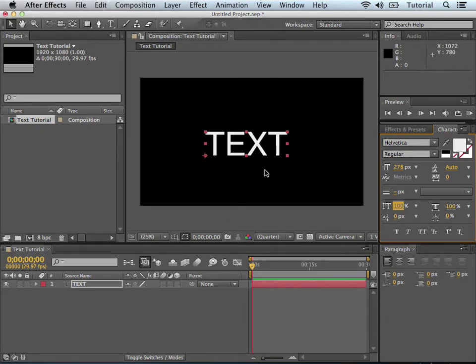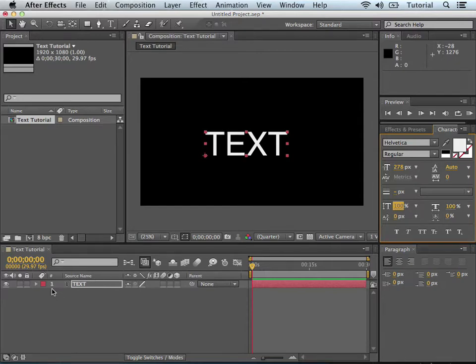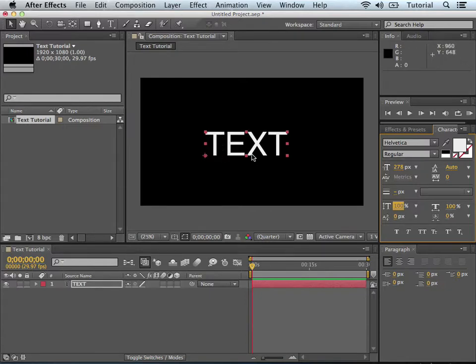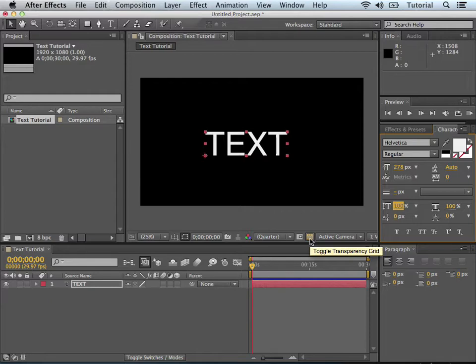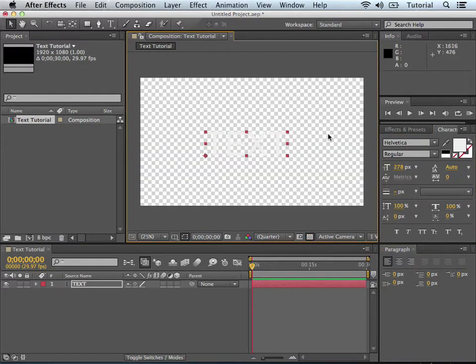So it's important to note that when you created this text, that it shows up here on the timeline like any other layer. So you just have the white text. It didn't create the black background. If you hit this button here, toggle transparency grid, as you can see the black disappears.